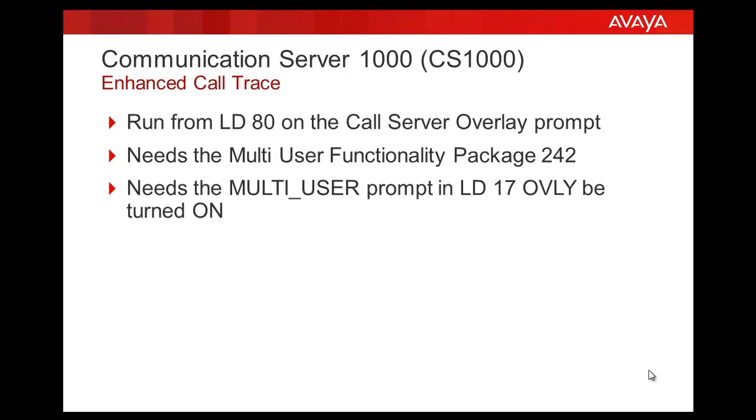Note that when using the Enhanced Trace commands, the overlay will not automatically abort if calls are being traced. And also it is important to note that if the system initialization occurs, all trace commands are removed and the trace operation is stopped.